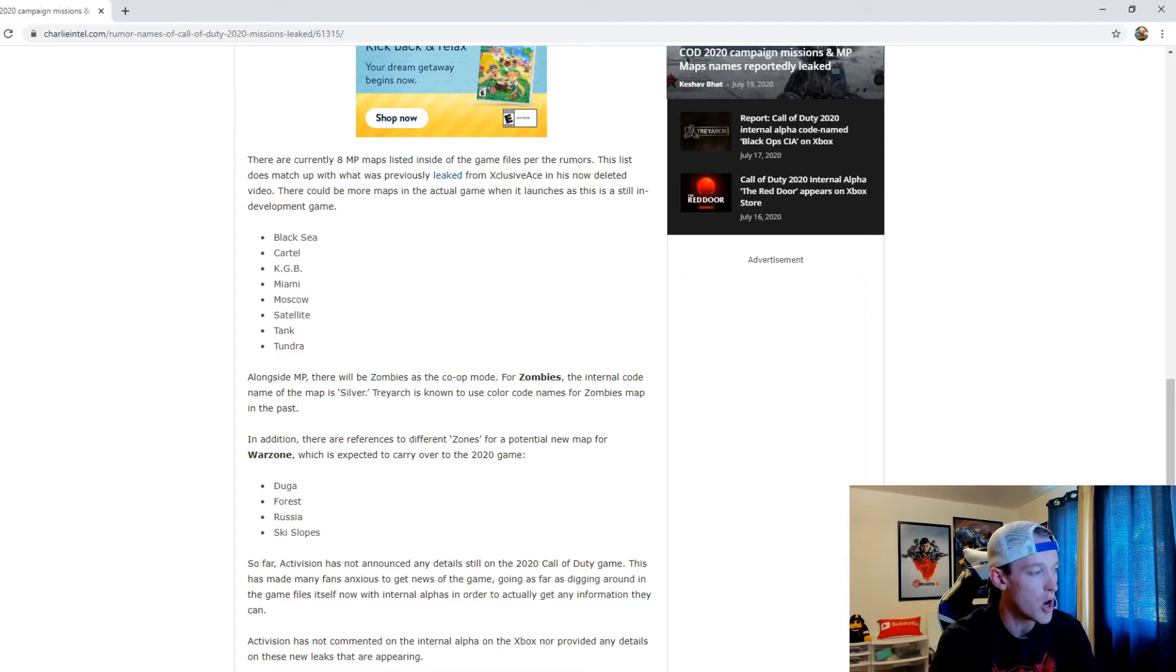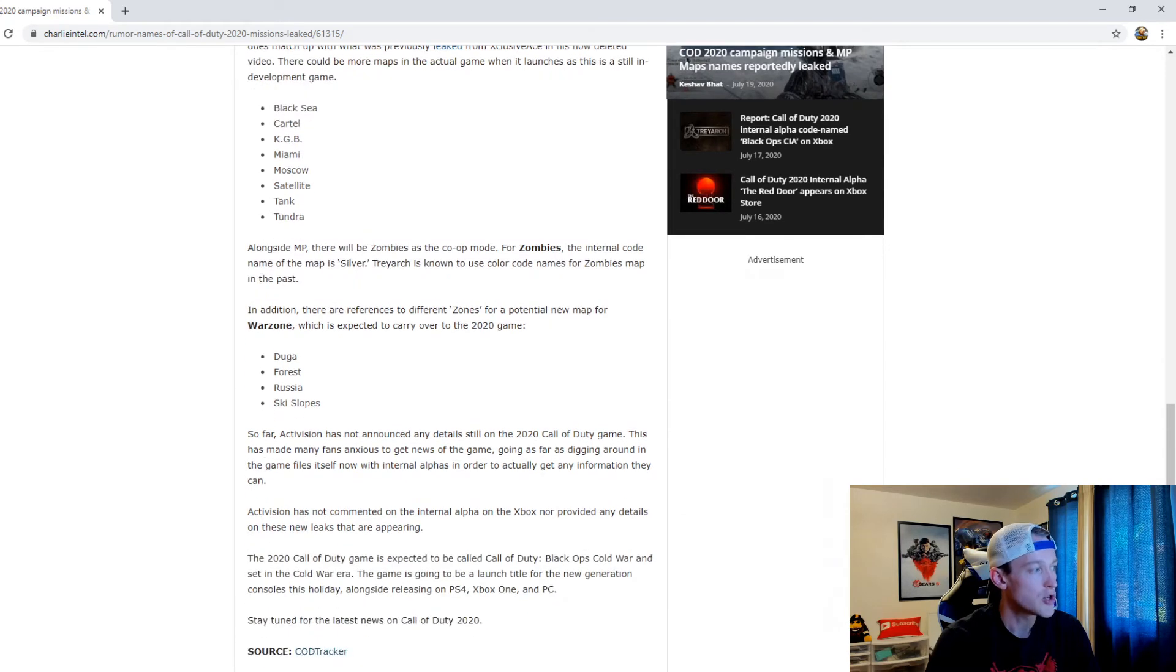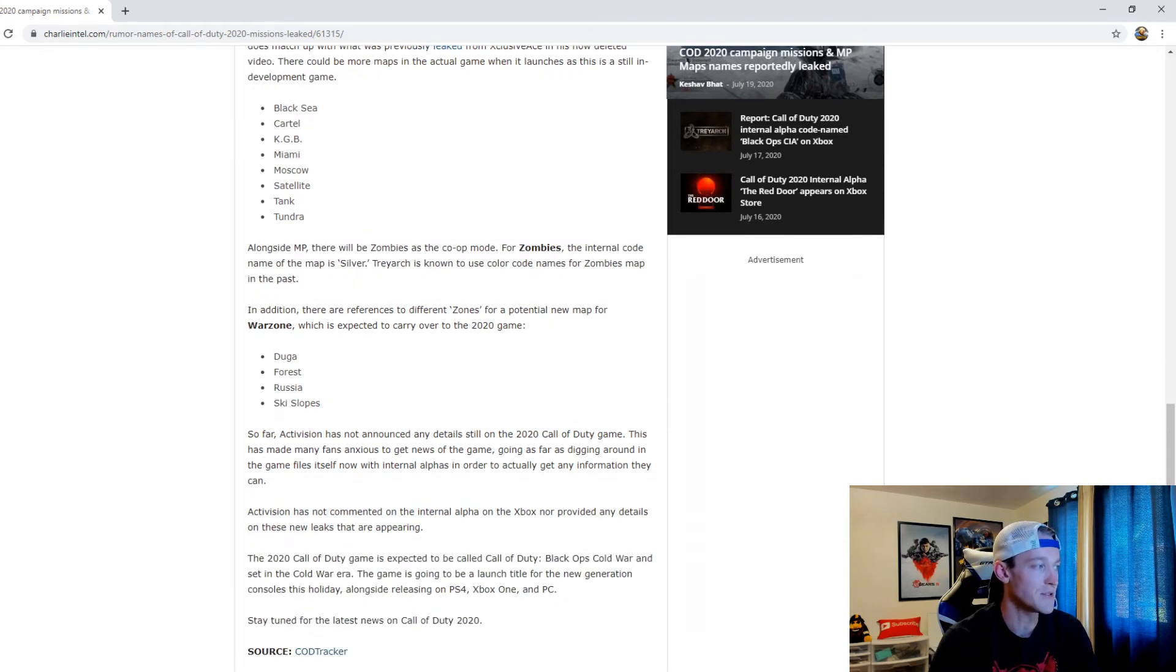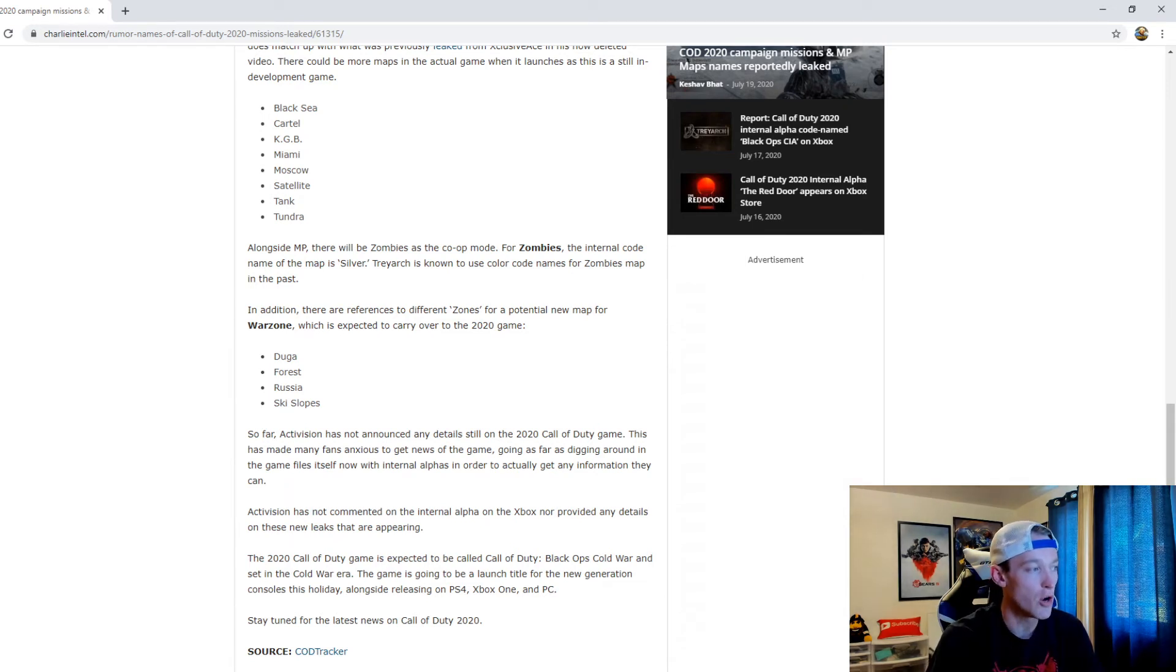Black Sea, Cartel, KGB, Miami, Moscow, Satellite, Tank, Tundra. Alongside multiplayer there will be Zombies as the co-op mode. The internal code name of the map is Silver. Treyarch is known to use color code names for zombie maps in the past.